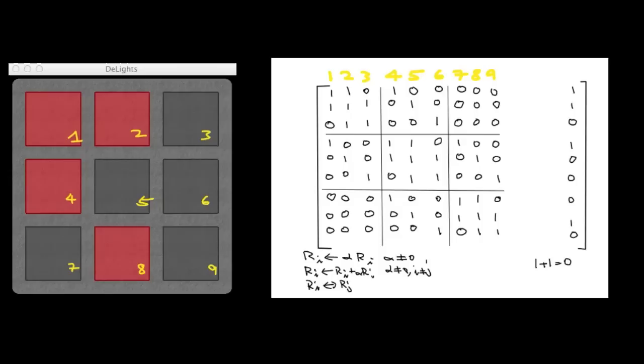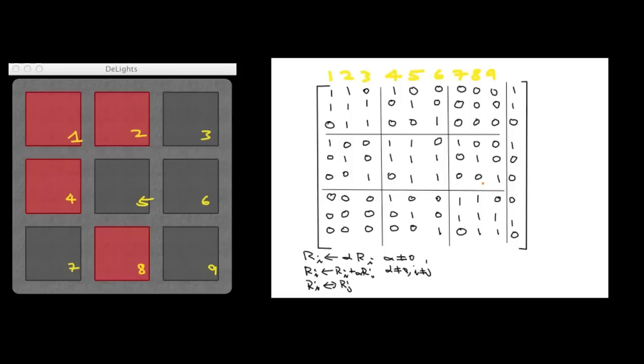But you don't have to worry about that. All you need to remember here is that we are using Gaussian elimination. Whenever you see 1 plus 1, you can write it as 0. So this is my augmented matrix. And now, if we look at the leading one in the first row, well, there are some things underneath it that is non-zero. So I'm going to add row 1 to row 2 as well as row 4. And I'm going to do this in place.